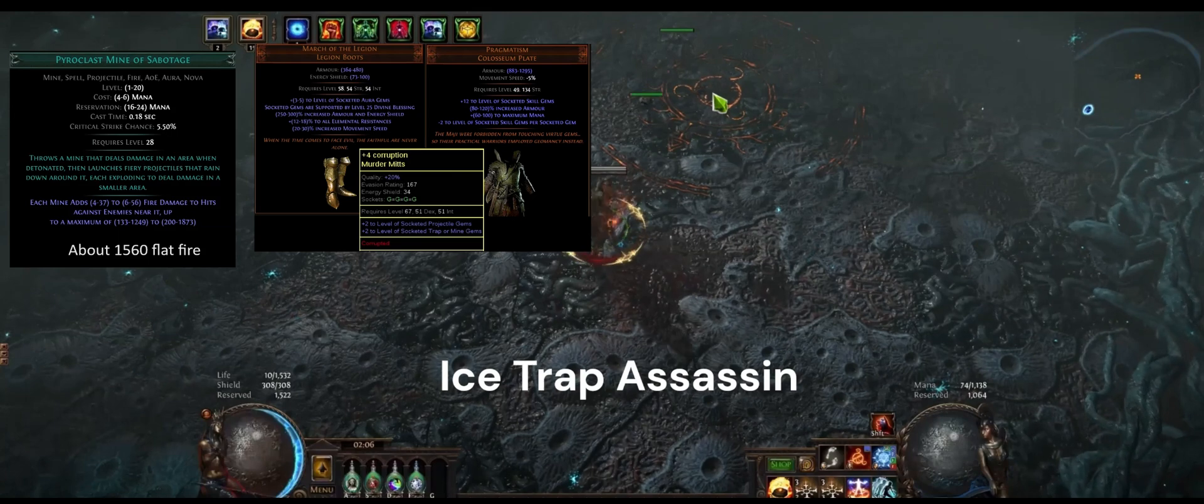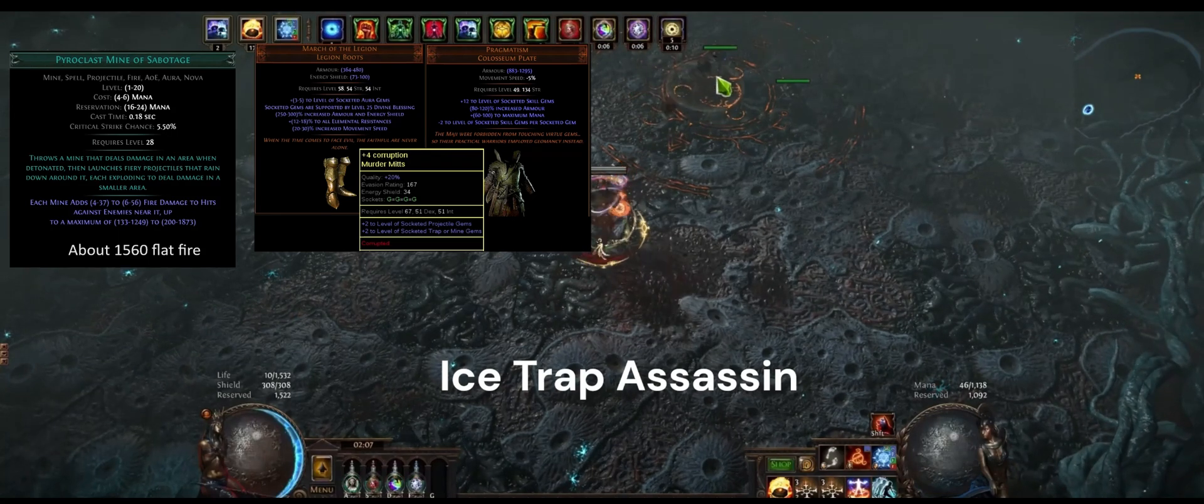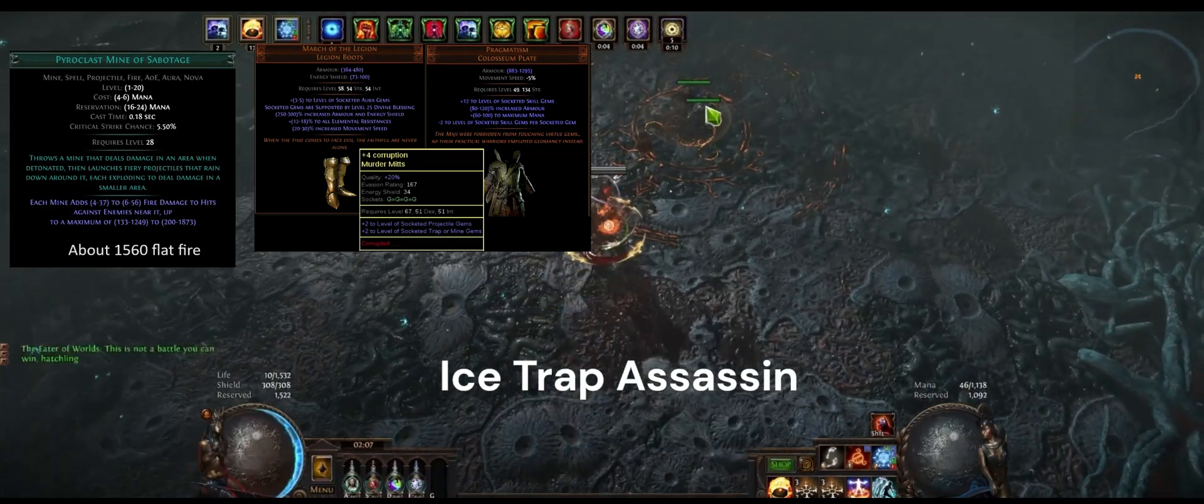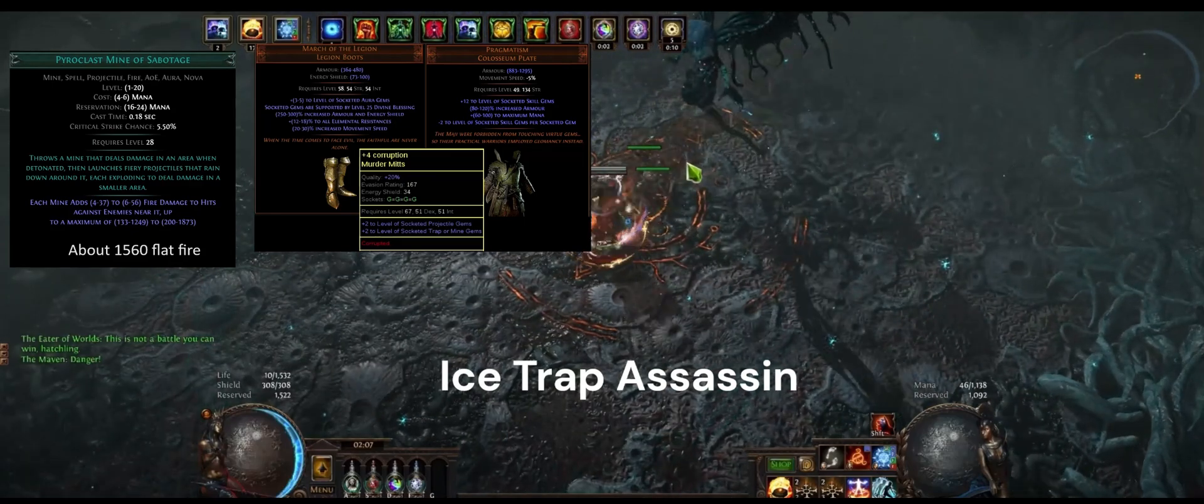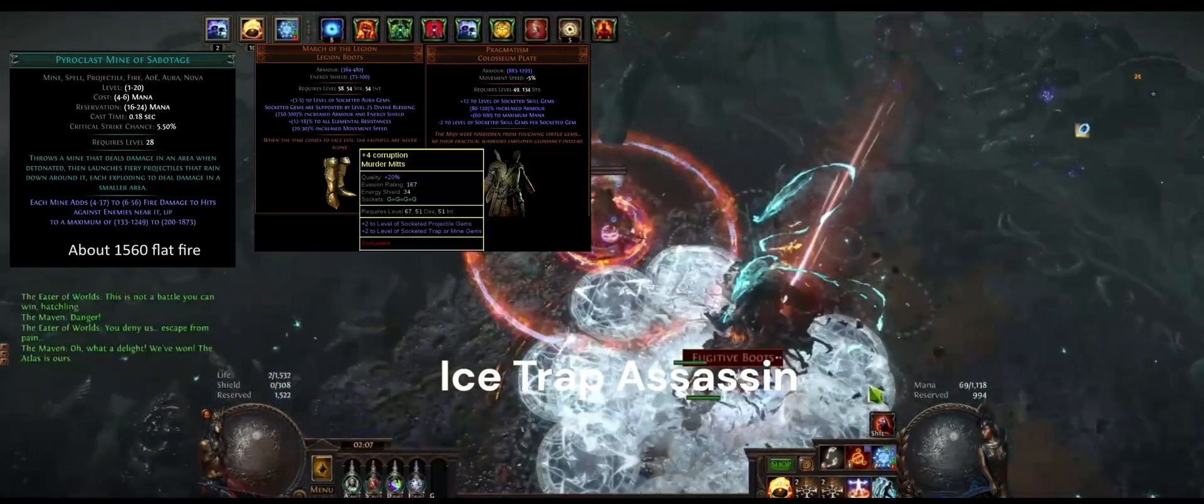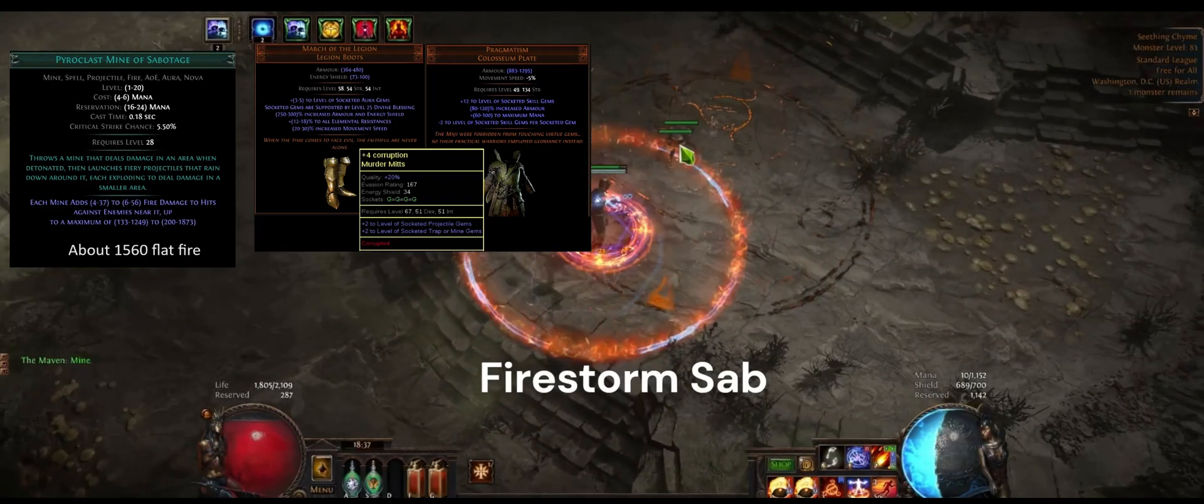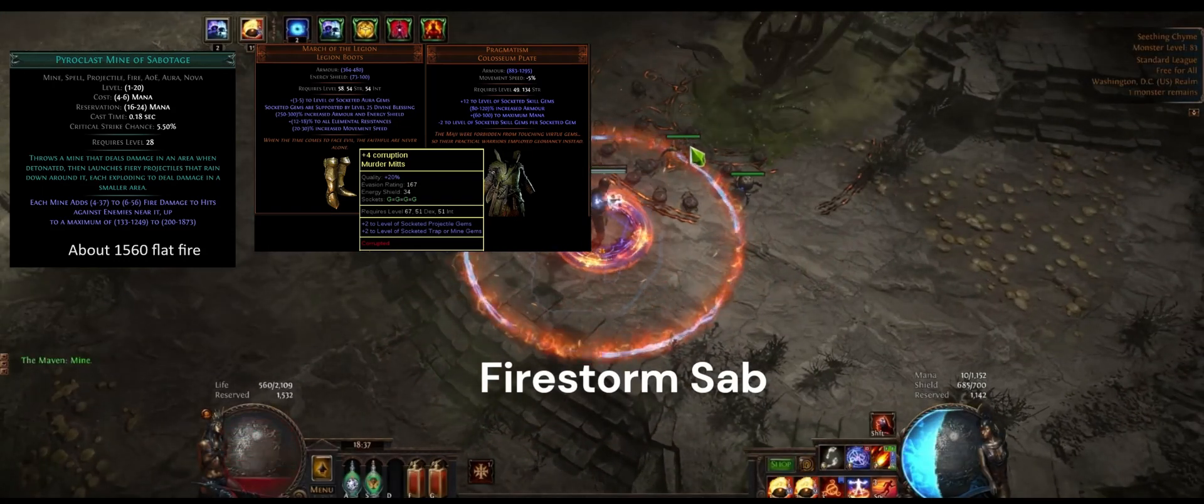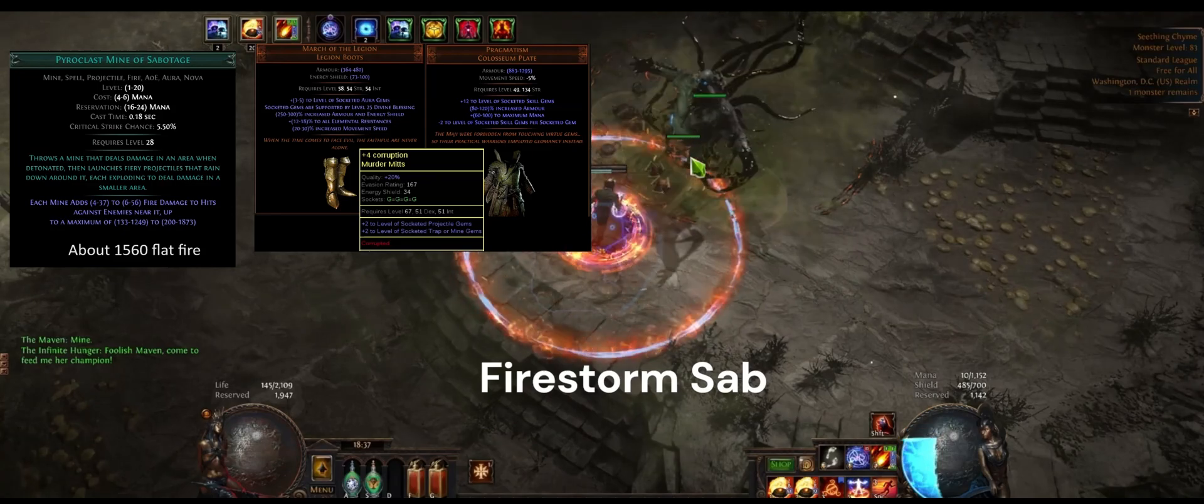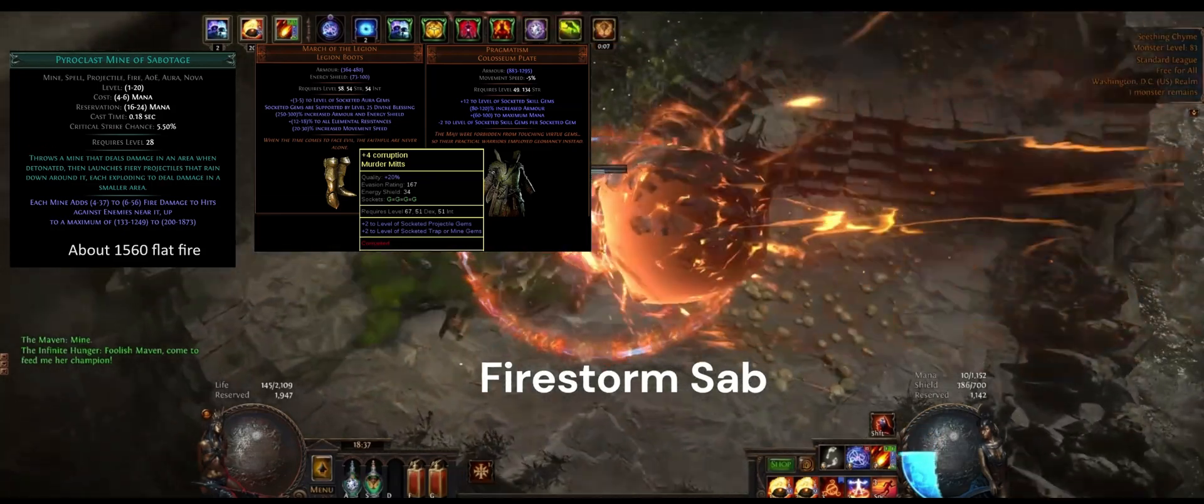So if you put it in something like March of the Legion with an empower, a plus four corruption pair of anything and an empower, it'll be about 3000 flat fire. And if you do something ridiculous like put it in Pragmatism it will be even more than that because it'll be plus 10 levels.